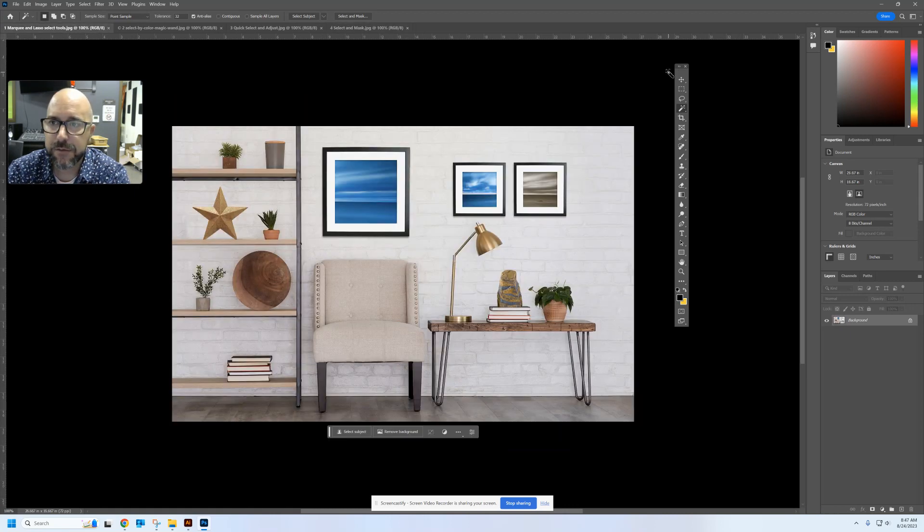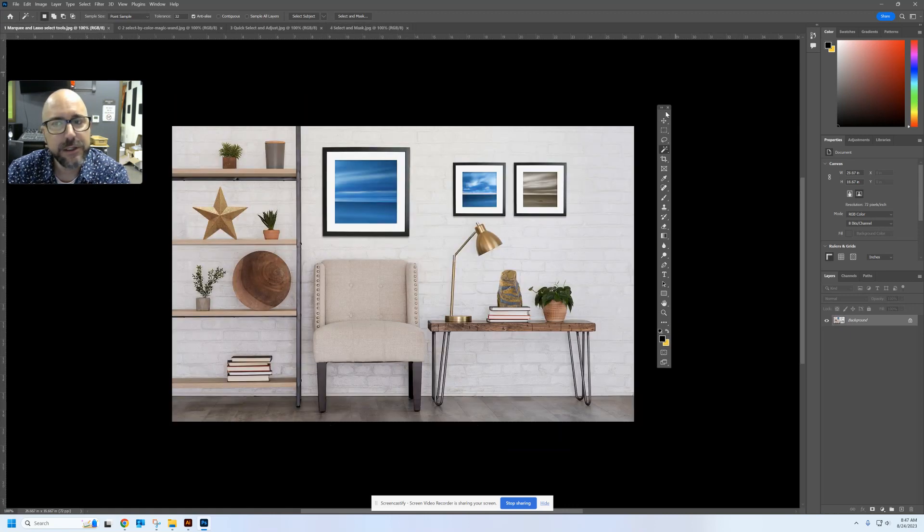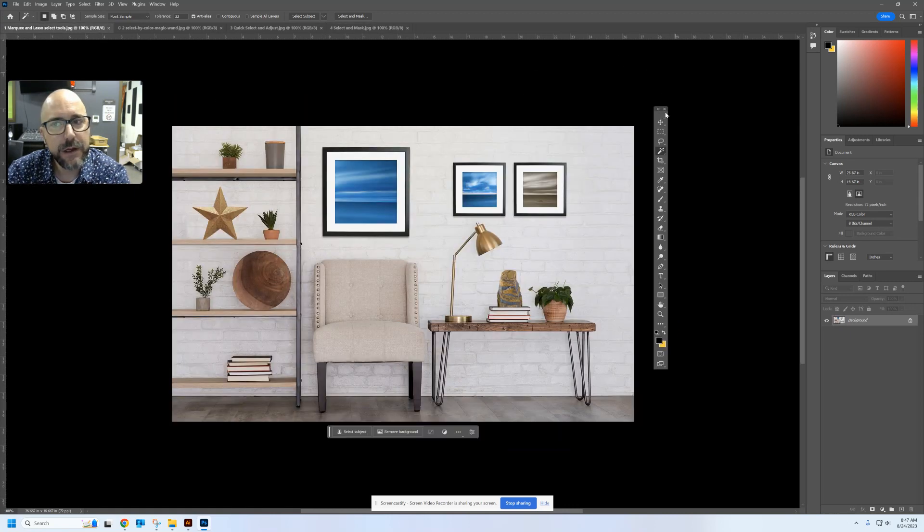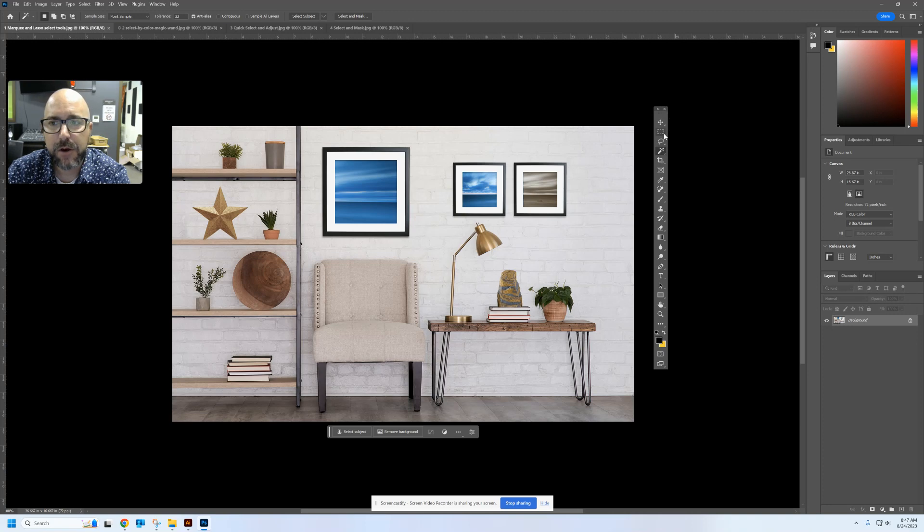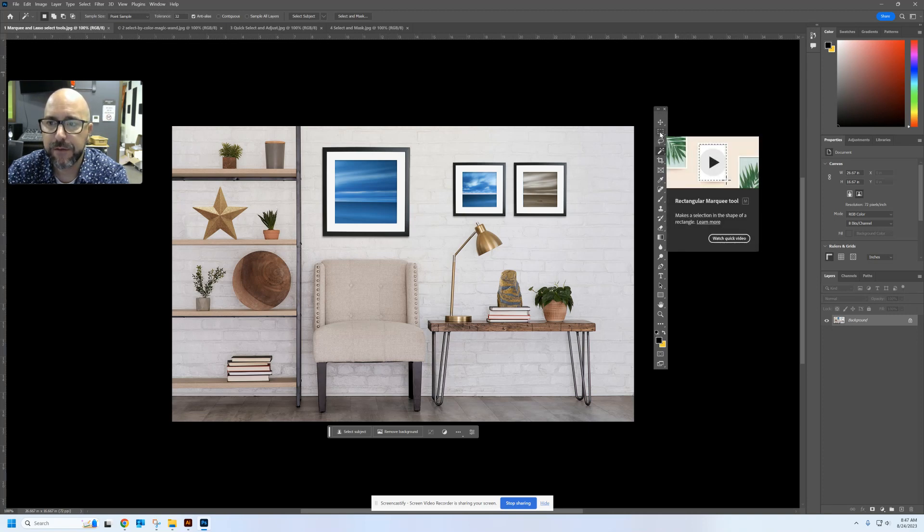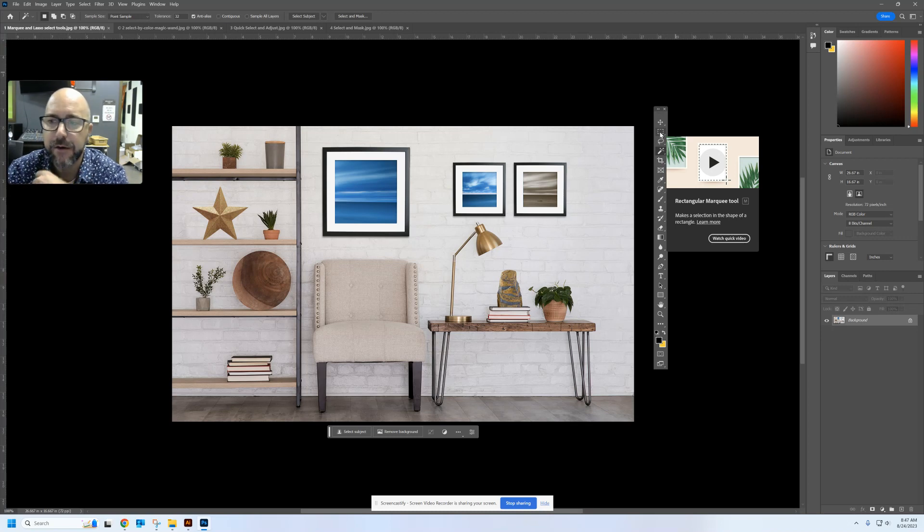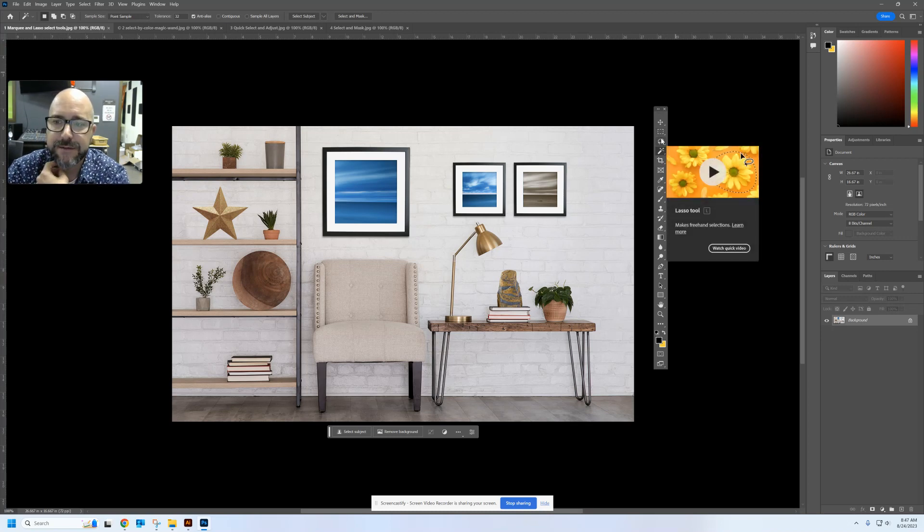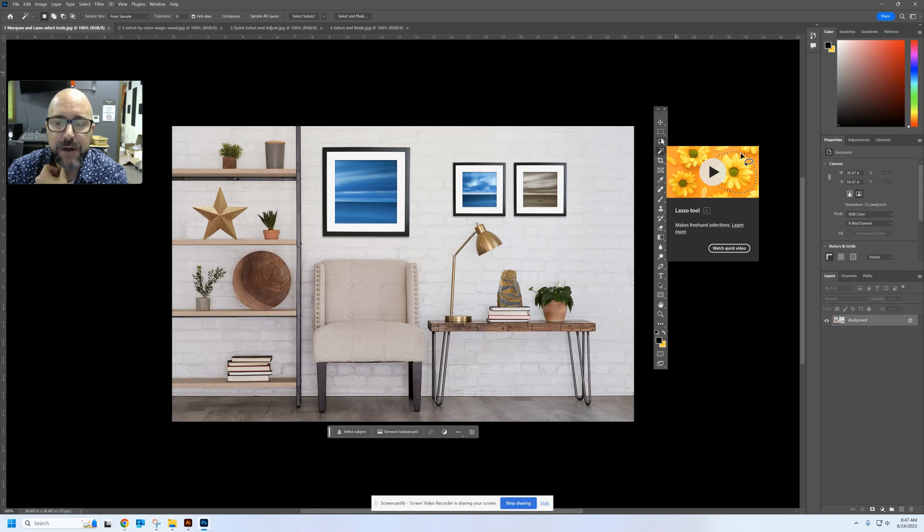We're going to start with the most basic selection tools, which are the marquee tool. Your second tool on your toolbar here, if I mouse over it, its shortcut is the letter M and the lasso tools. Shortcut is letter L.